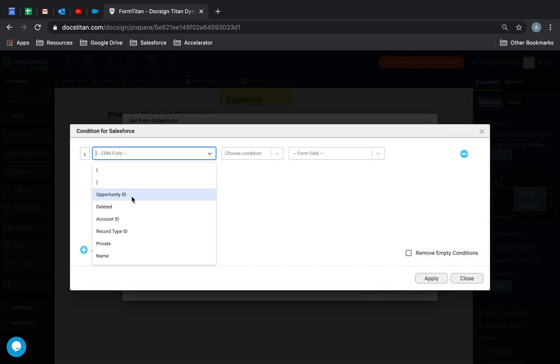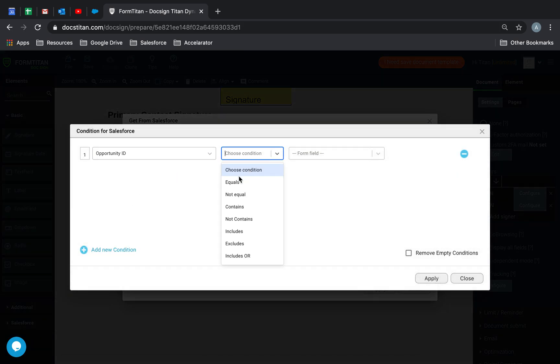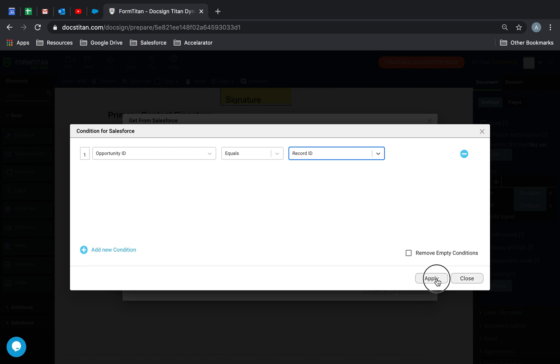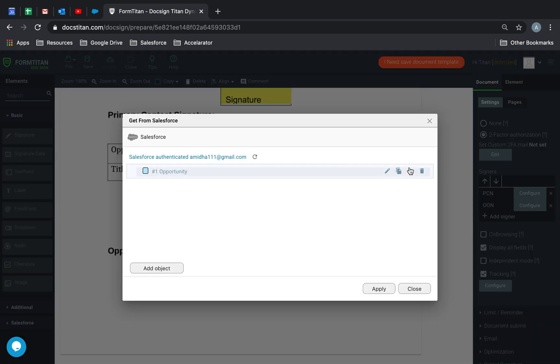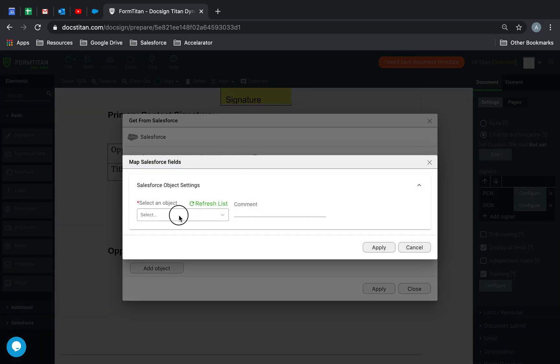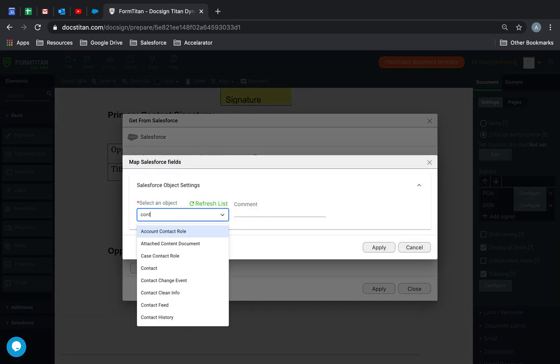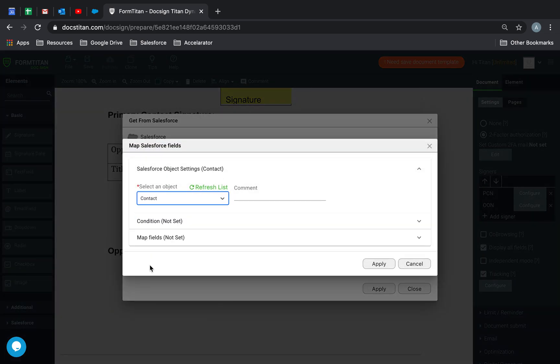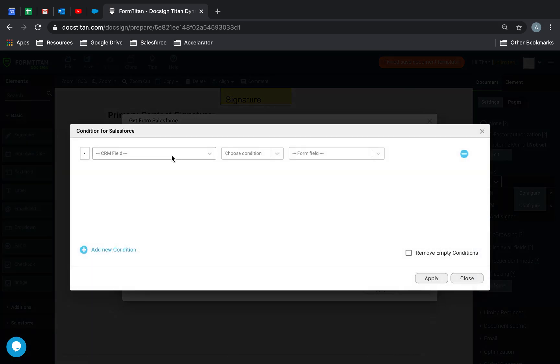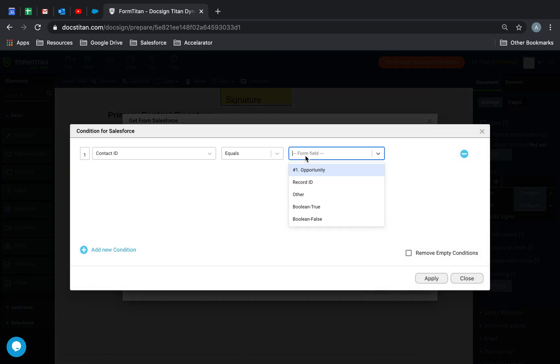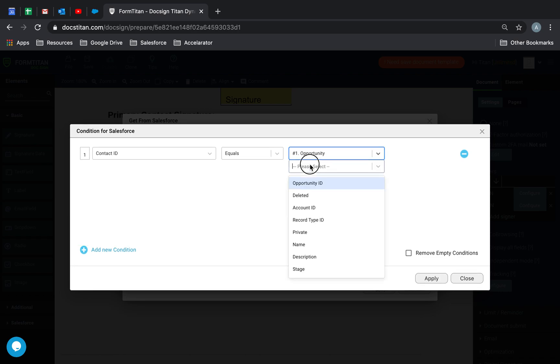Condition is going to be opportunity equals record ID. So we're going to use this from the opportunity. I'm going to click plus and add a contact. And the condition is going to be contact ID equals hashtag one opportunity, primary contact.